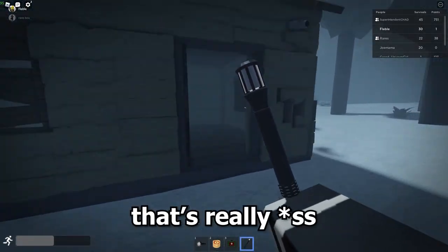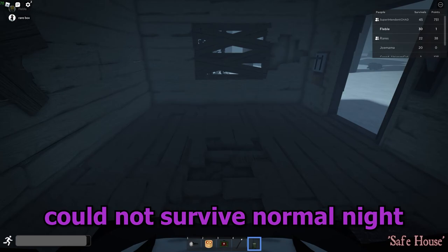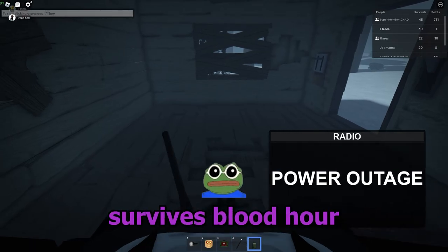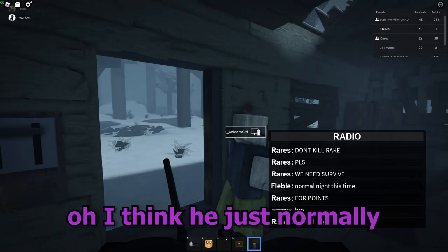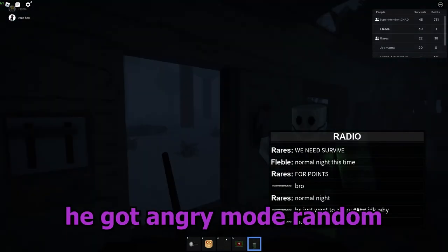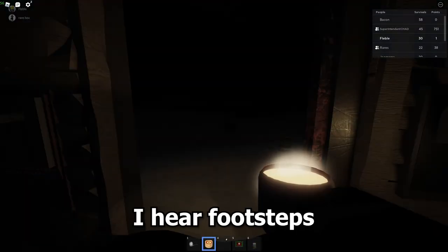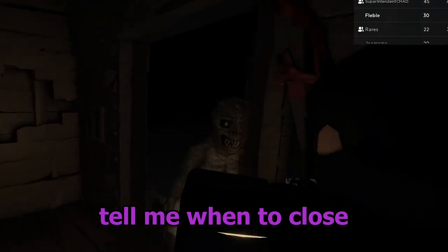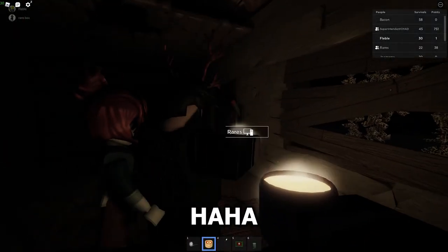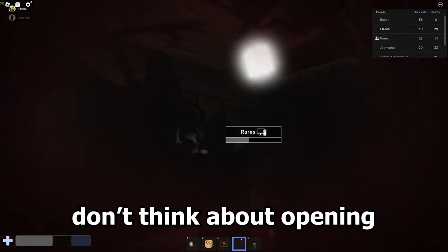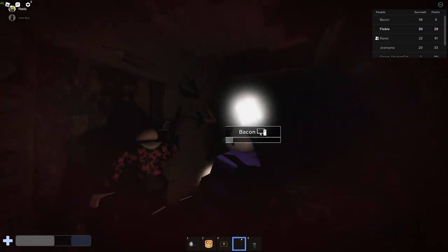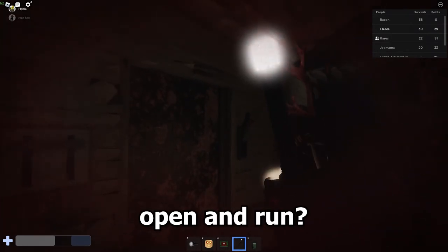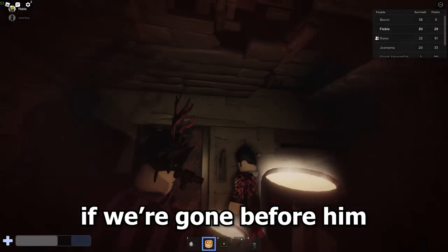I have not survived normal night or surprise blood hour. Oh, I think he just normally got mad. He got angry mode random. Your footsteps could be the Rake. I mean, when it close... Oh my god. Oh, don't think about opening. Oh, should we just open and run? This guy, if we were gone before him, he's just gone.